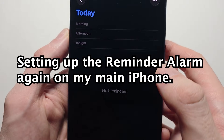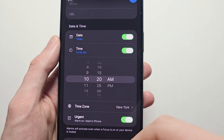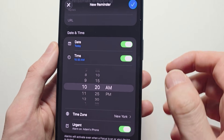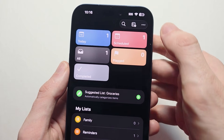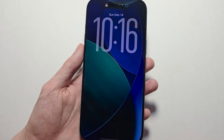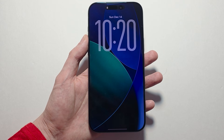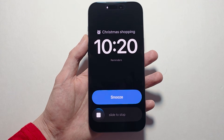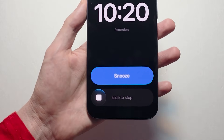Once again, doing the same thing — set it to Urgent, press the checkmark. So there you have it. It's not just a notification, it's an actual alarm.